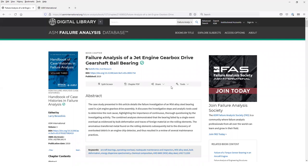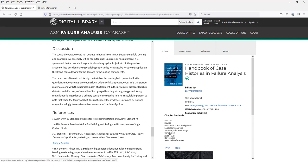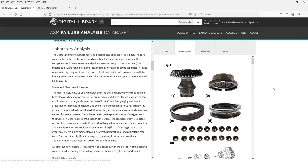You can also choose split screen view, which gives you some convenient features for browsing through the case history. There's a contents tab that allows you to quickly link to specific sections within the case history.